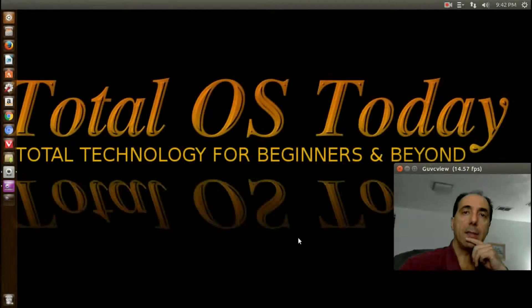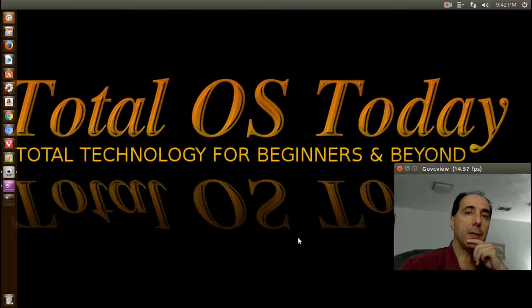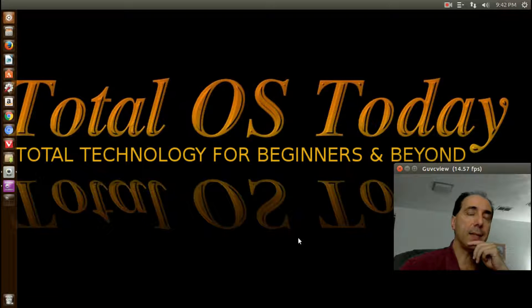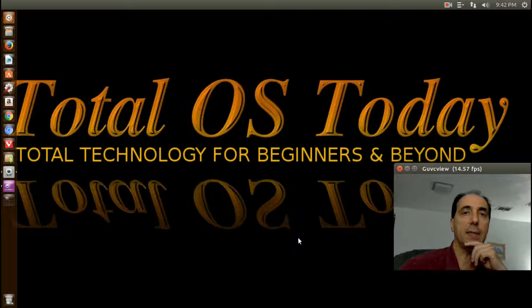All right, welcome back. Let's see how to upgrade Linux one way from Ubuntu MATE 16.04 to 16.10.